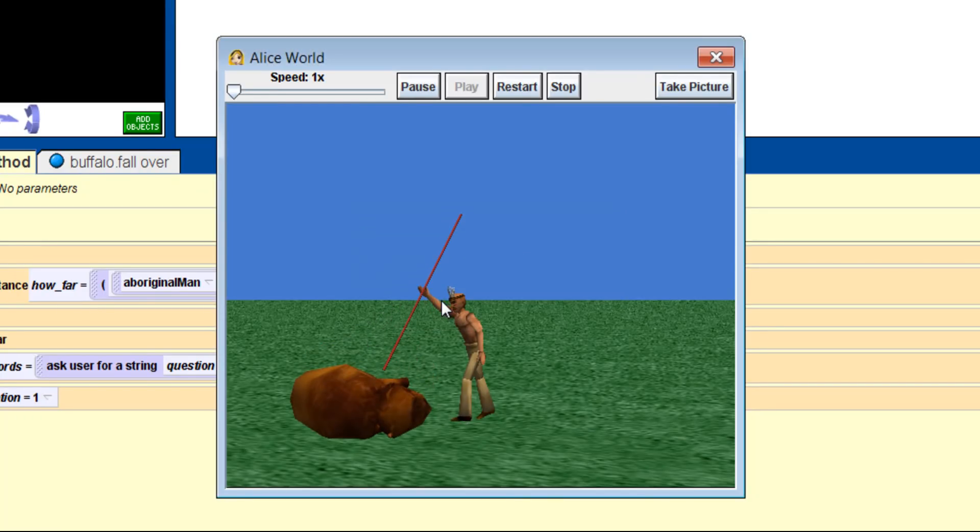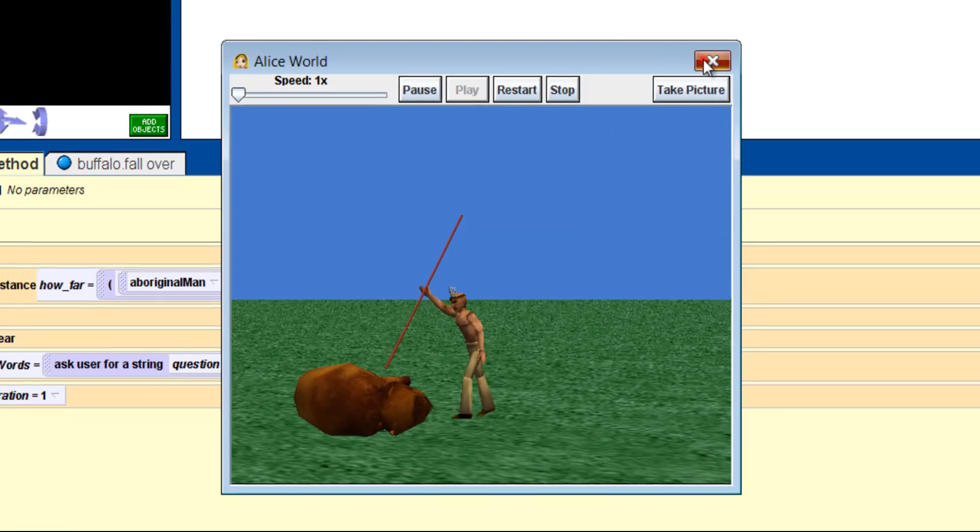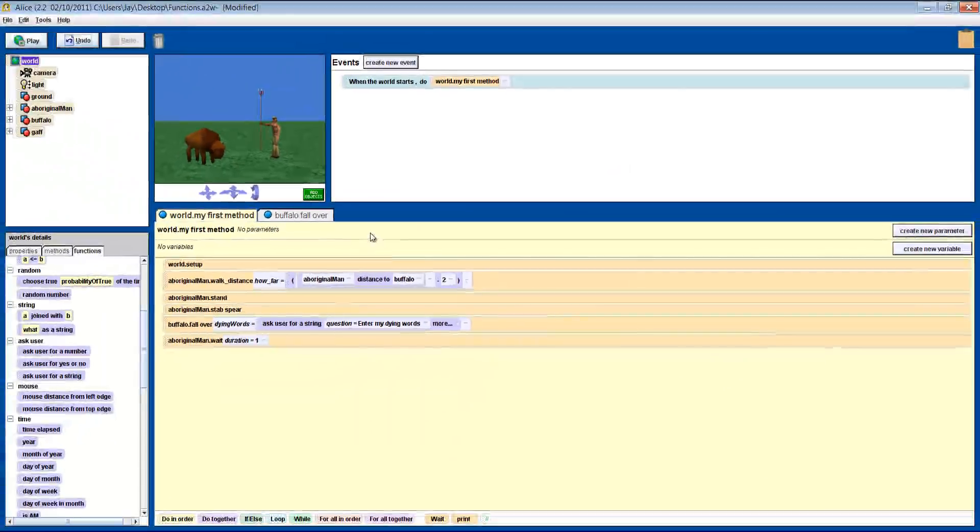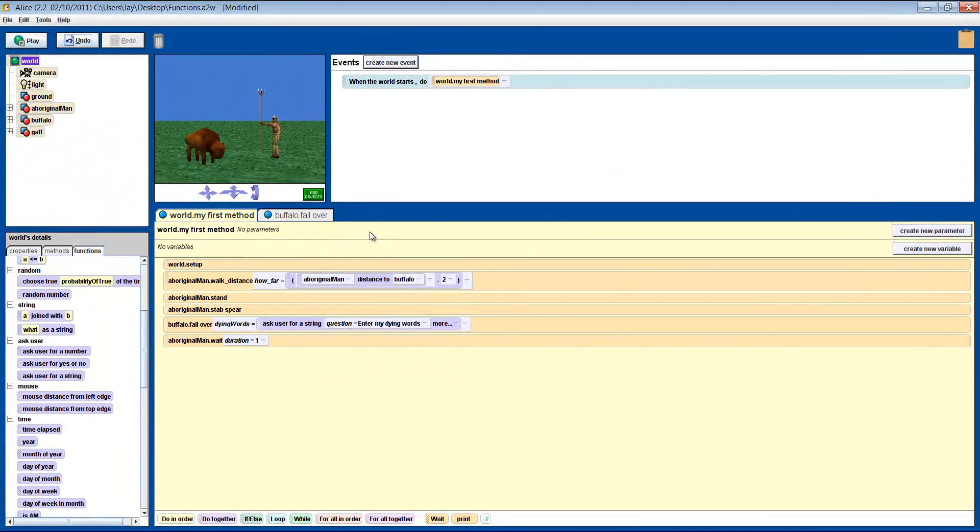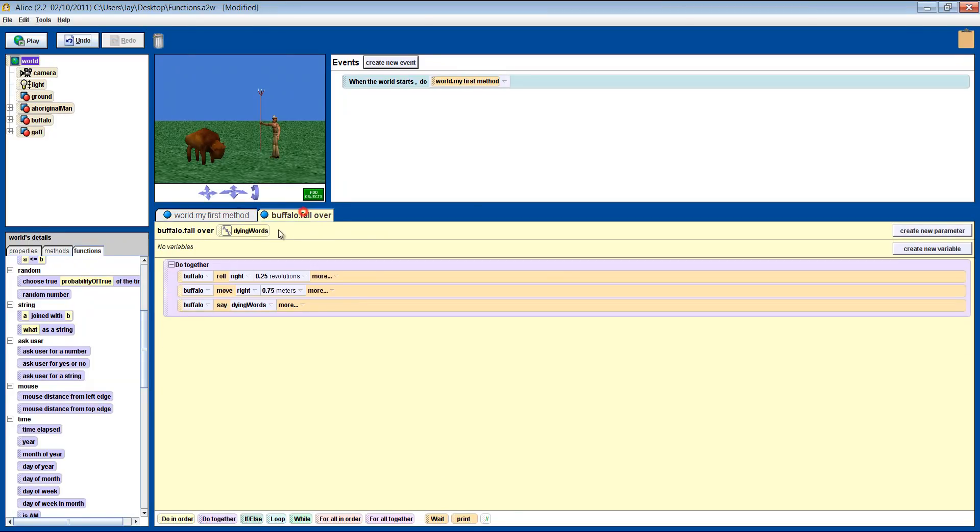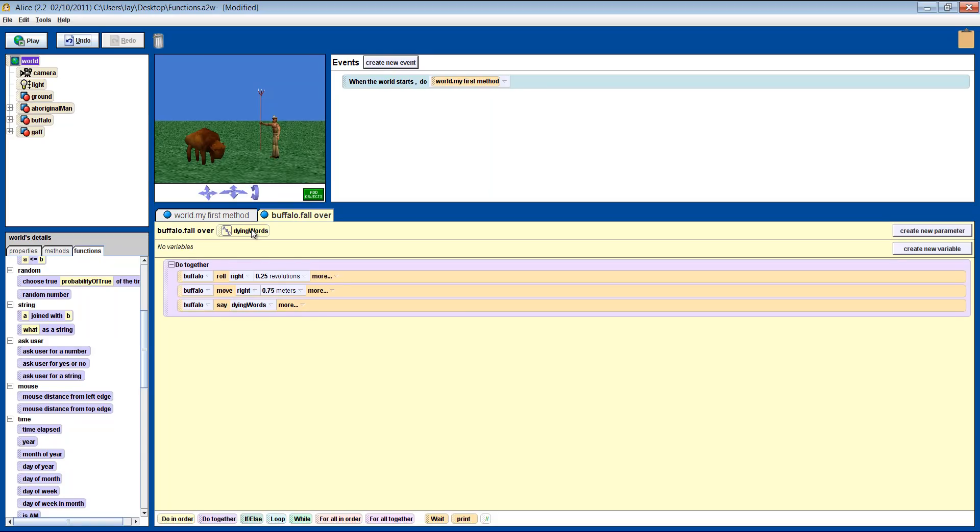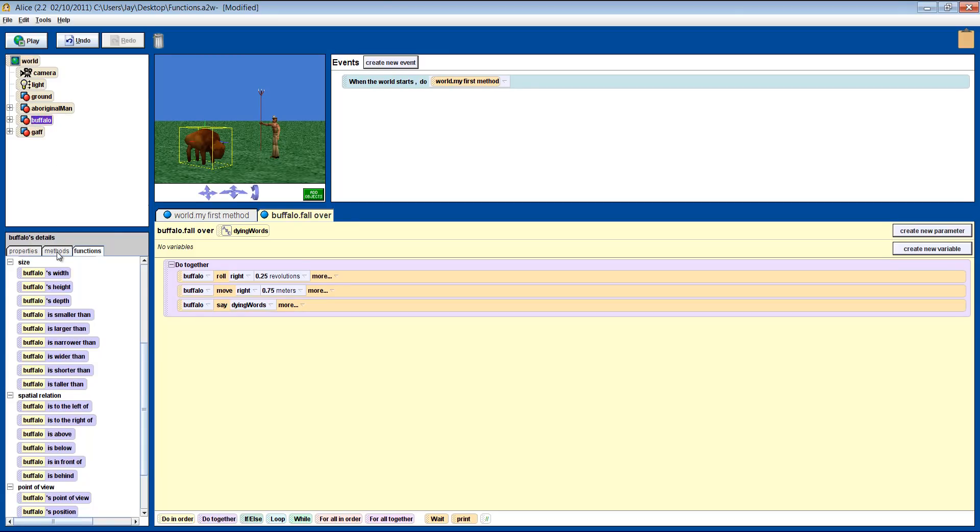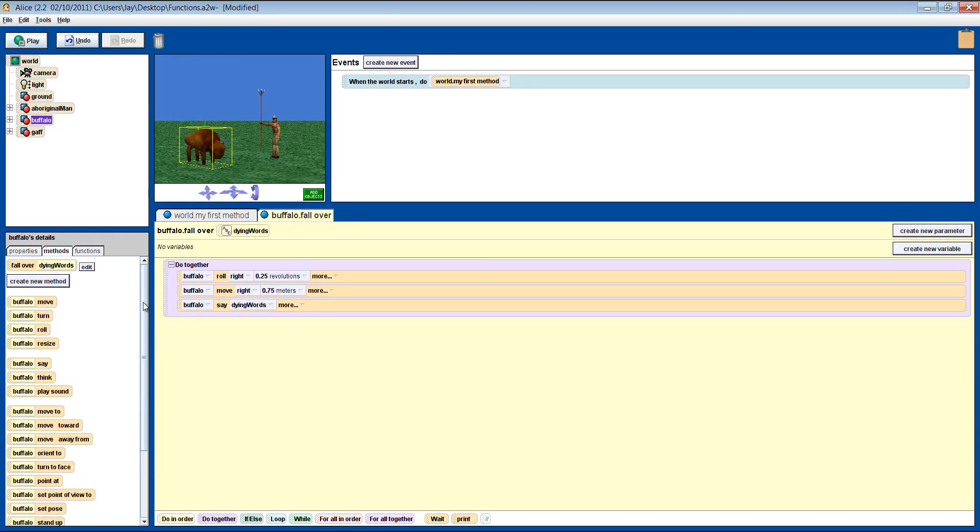Let's run through one more time what happened. The parameter in our fall over method is just a placeholder. By being there, it tells us that, for the method to work, it needs some information from someone or something. Think of the parameter as an empty box with a label, dying words, and an instruction with it that it needs a string. By itself, it does nothing. It needs something added to it to become useful.